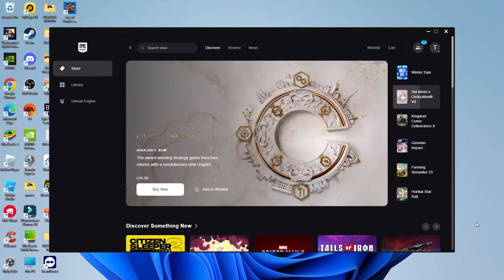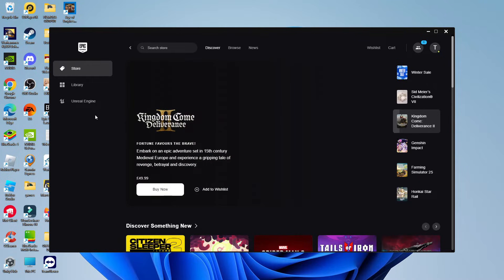Now, in order to do this, as you can see, we've currently got the Epic Games Launcher opened. So what you want to do first is open up the launcher and log into your account.